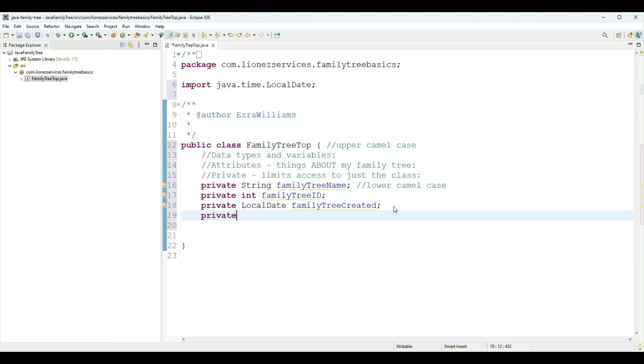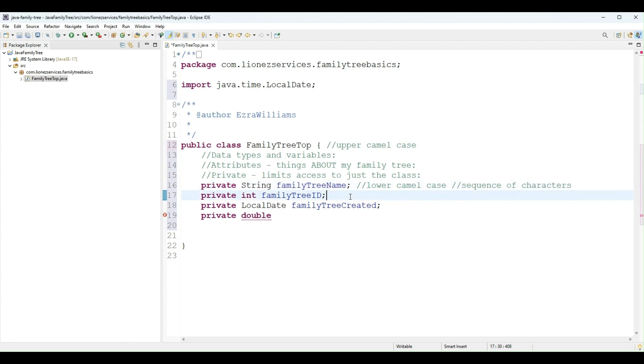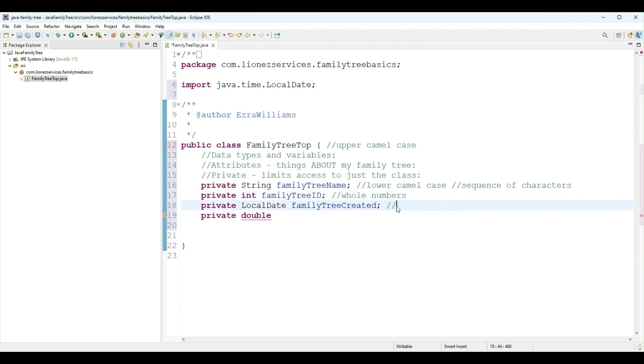Then I need a private double. So before I get into double, in this case a String is a sequence of characters. Whenever you need a sequence of characters like a name, an address, a sentence, a paragraph, a username, a password, these sorts of values we use a String. Now an int is for whole numbers, so whenever we need a whole number with no decimal portion we use an int. And this will simply hold a date.